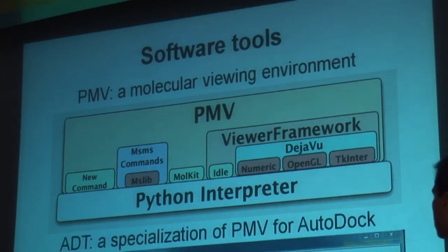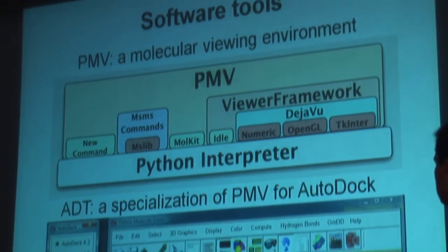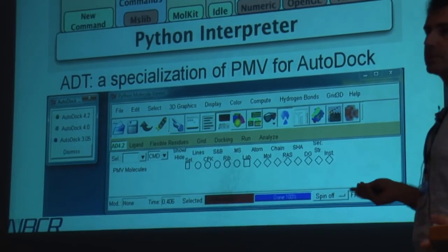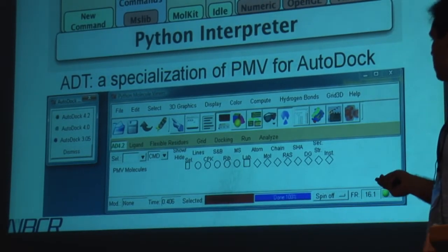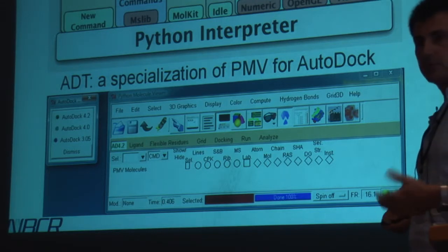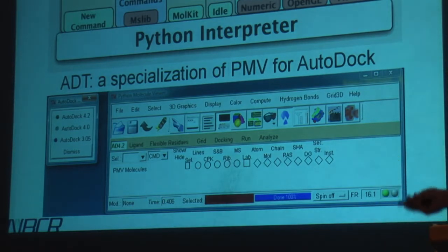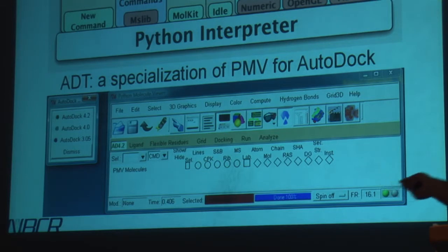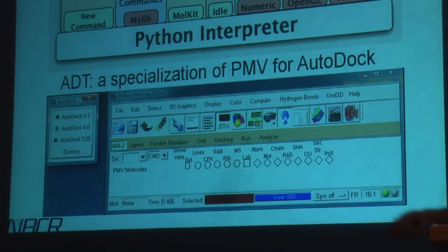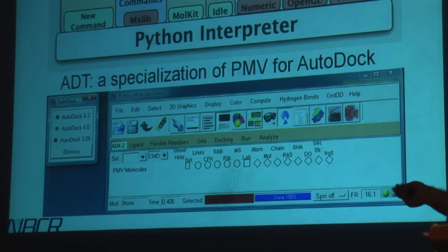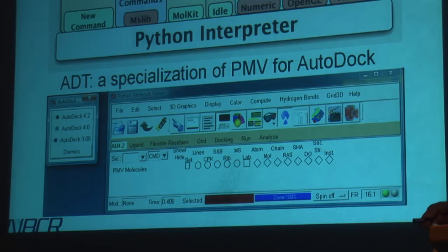PMV has been specialized to become a graphical user interface for AutoDock by adding commands that are completely specific to AutoDock. These commands allow you to prepare your data for a docking calculation, submit the calculation, and analyze the results. Because they have been developed within the PMV framework, the developer of these commands doesn't have to worry about how to draw a molecule or read a PDB file — all that is provided by PMV. Everything computed in PMV, including surfaces, automatically becomes available to the AutoDock layer.